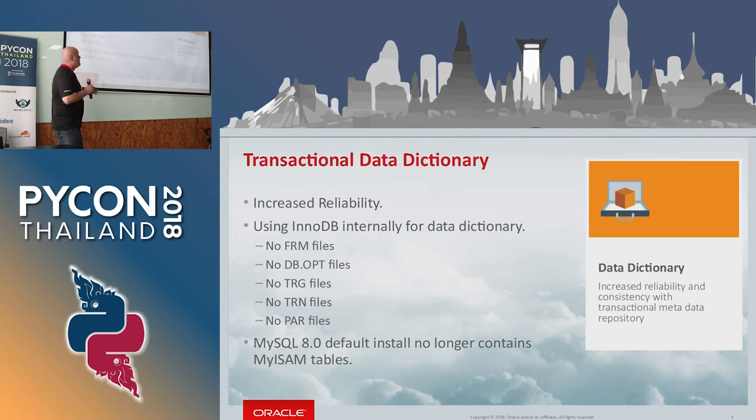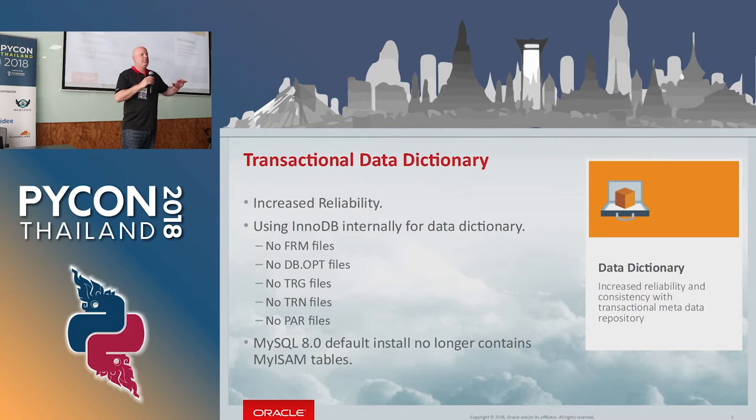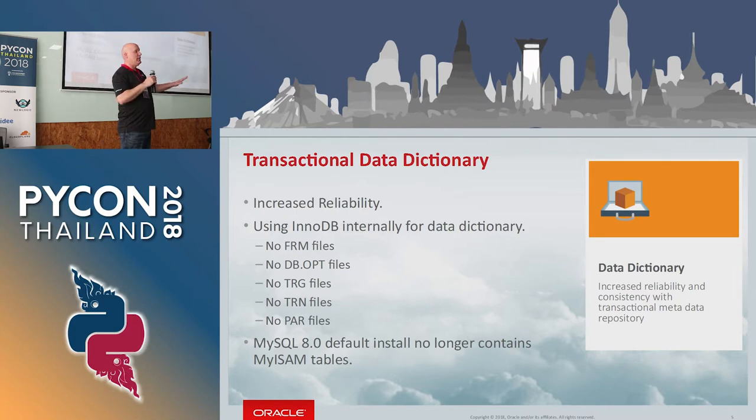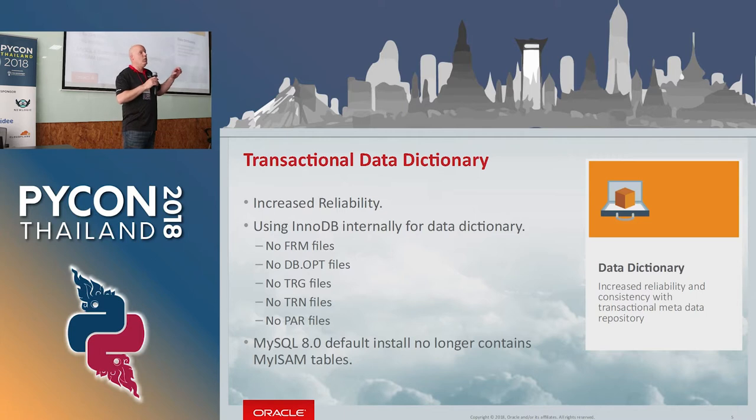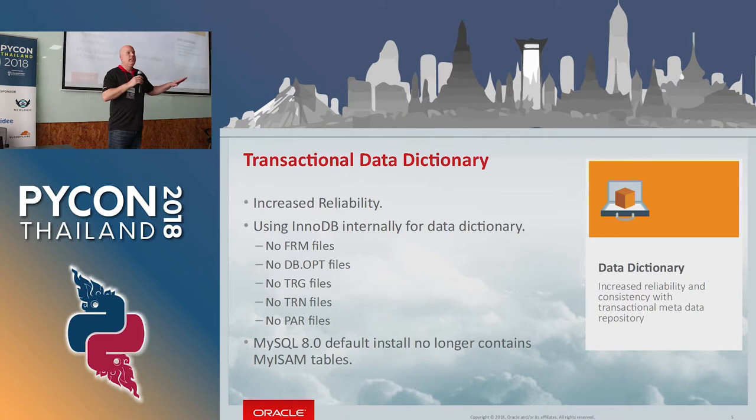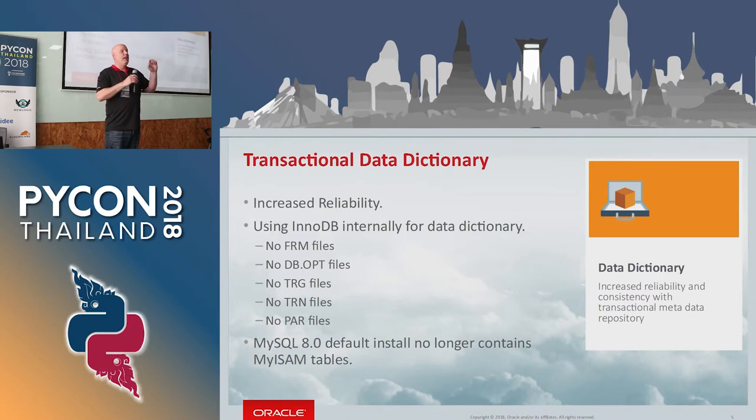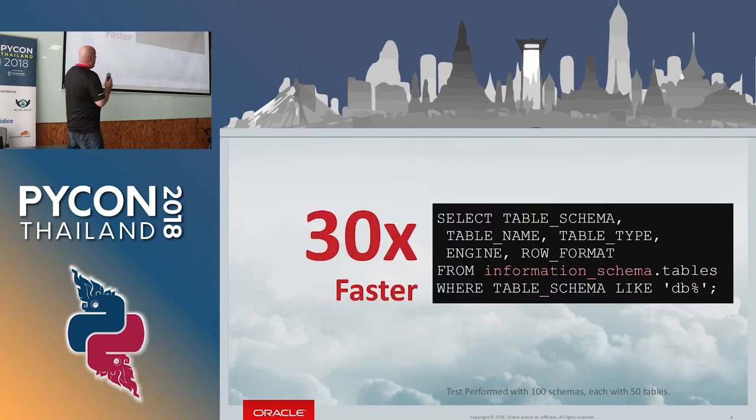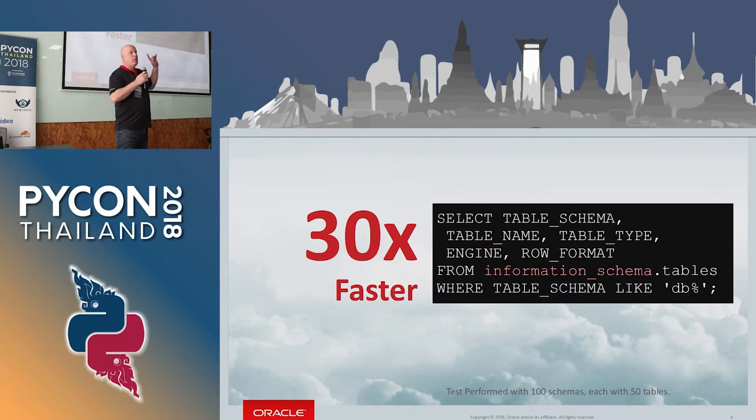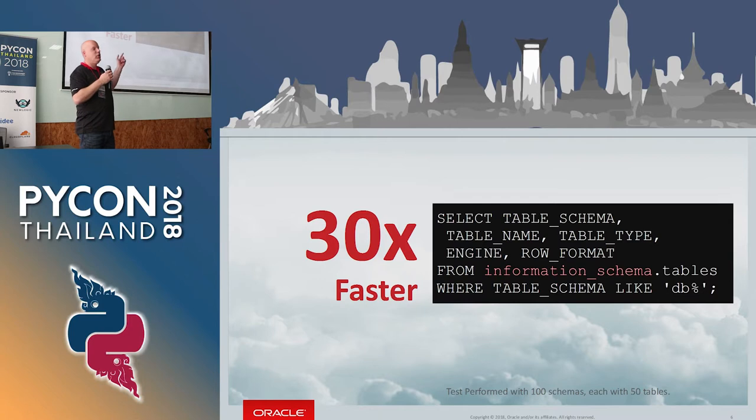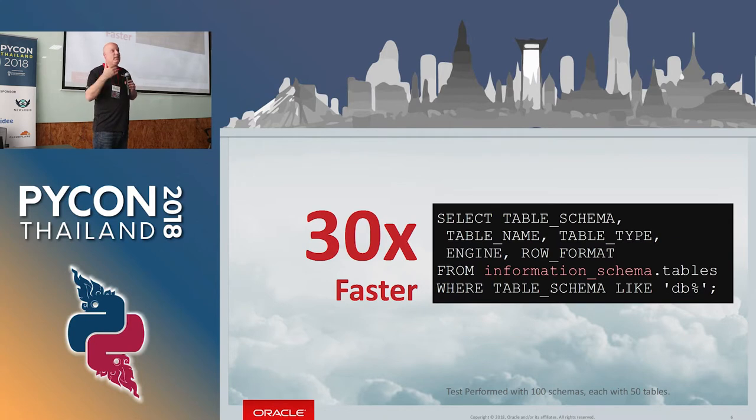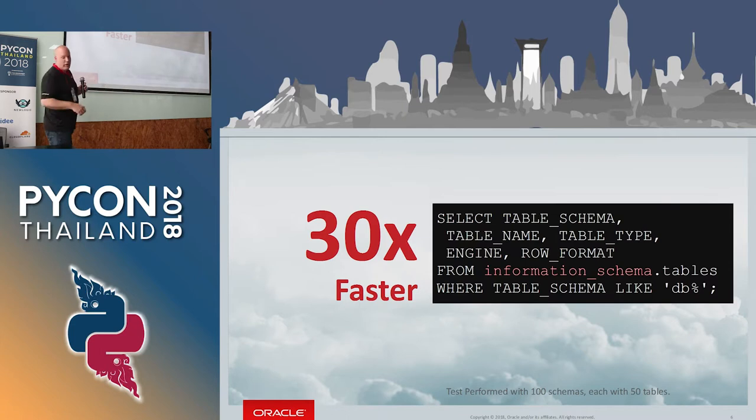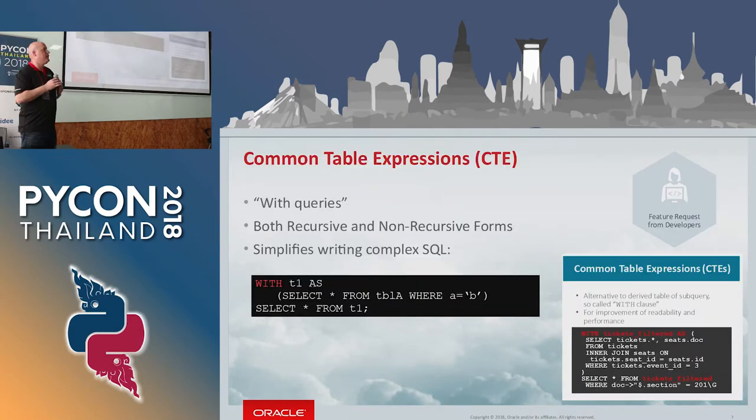Quickly through the new features. One, transactional data dictionary. We changed our data dictionary. It was in the pipeline for a long time. Now we wanted to change our data dictionary from files into a transactional data. And now we did. So our data dictionary is now no longer files, the FRM, if you know MySQL, no longer there. Now it's all happening in InnoDB. So it's all transactional and it's safe and it's much better.